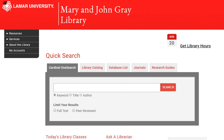This video will show you how to find resources through Cardinal OneSearch. Cardinal OneSearch provides quick access to many of our most popular databases and allows you to quickly search the library for books, articles, and other resources.